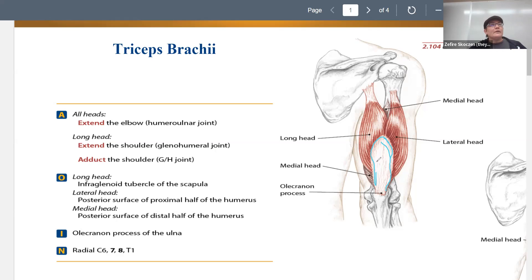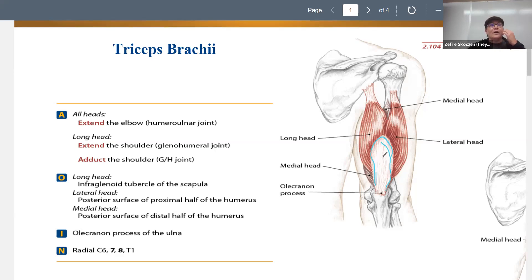You'll notice this on big weightlifters or football players where they'll have these big beefy triceps. But even if they're big and strong, that flat bit is totally natural — it's because of the shape of the tendon.